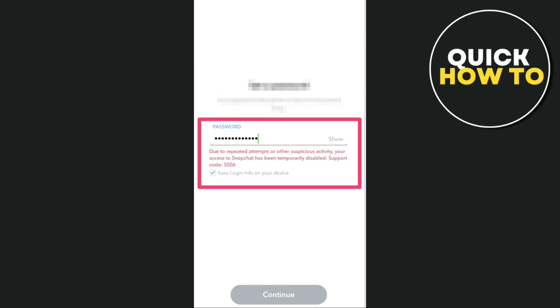Well, this support code on Snapchat means that the app has detected suspicious activity on your account. So it can be triggered by multiple unsuccessful login attempts or use of the same information to create multiple Snapchat accounts or violation of Snapchat's terms of service.